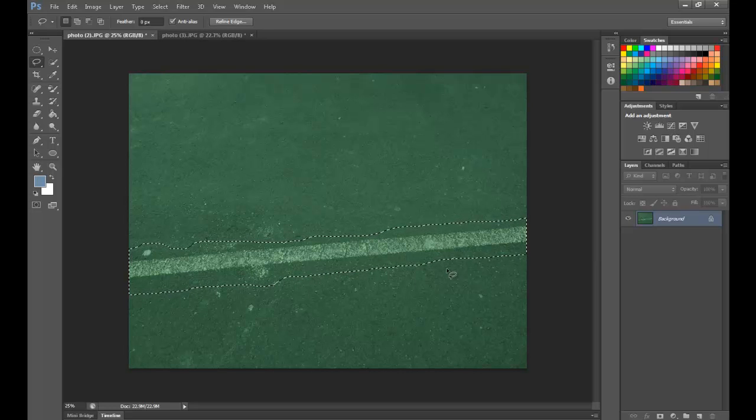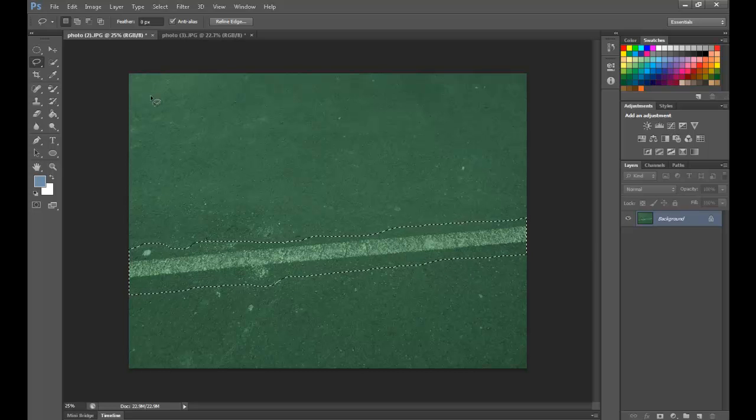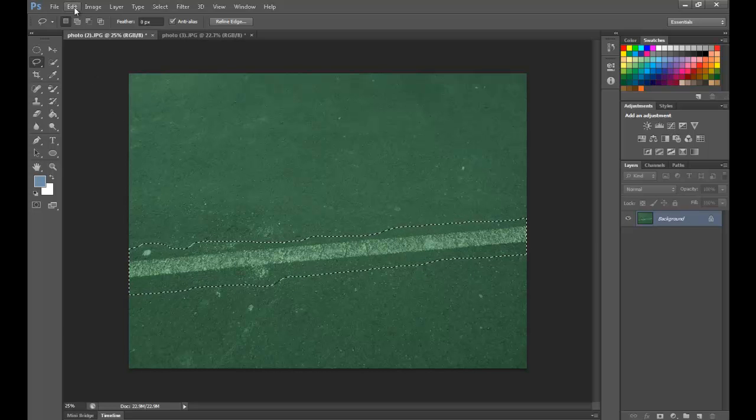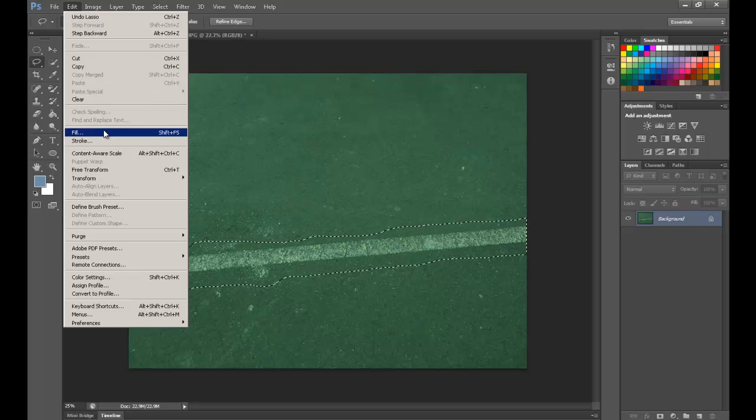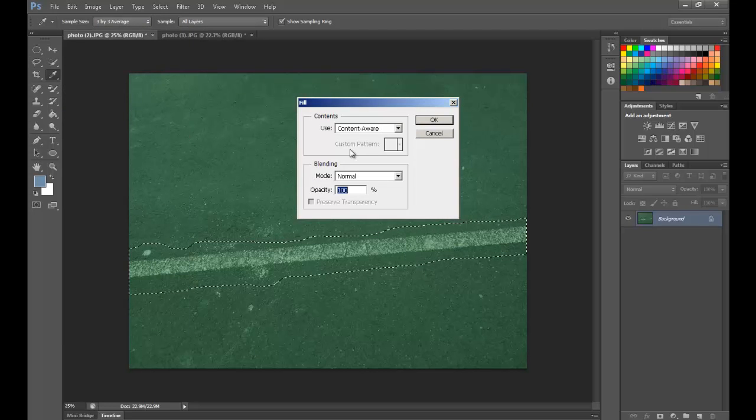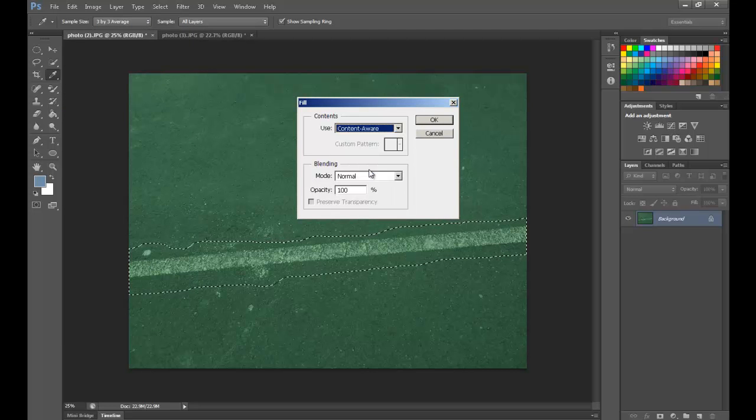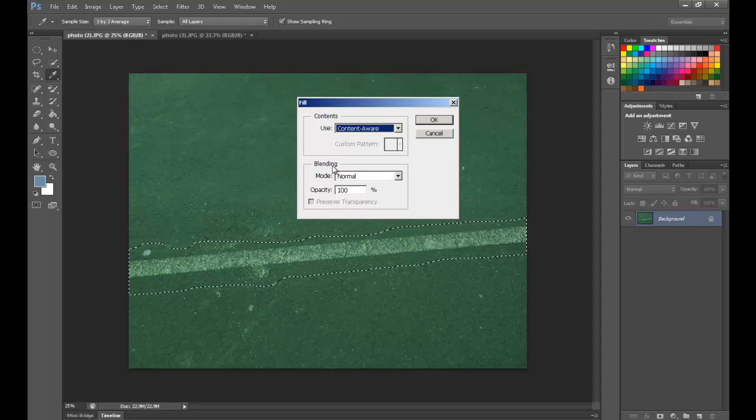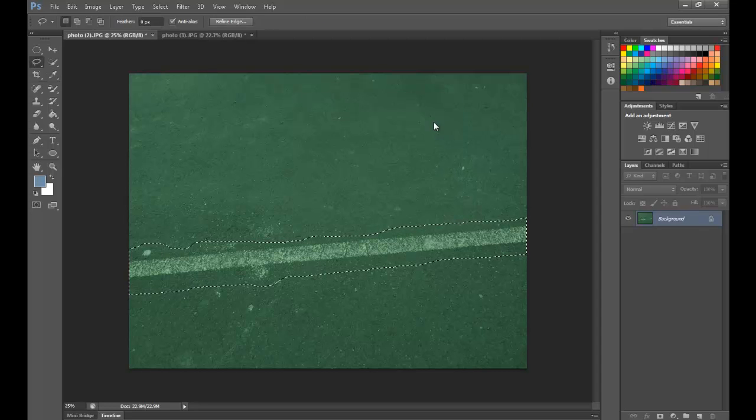And then we can just release and it will close the lasso tool for us. So this is the area here that we want to get rid of. And it's real simple. We just go edit, click fill or shift and F5 and then we make sure that content aware is selected. We don't need to adjust any of the blending options.